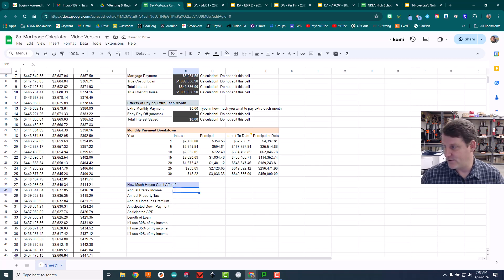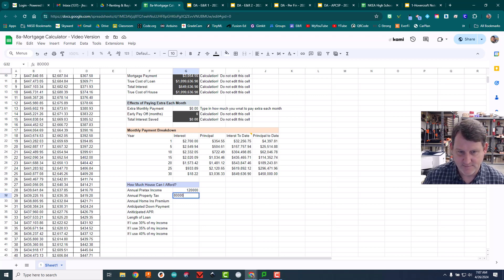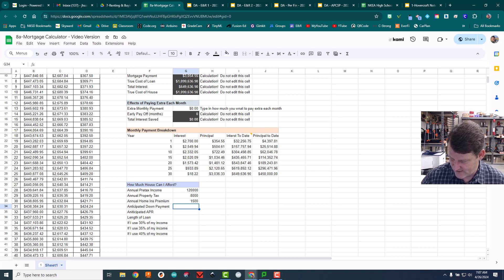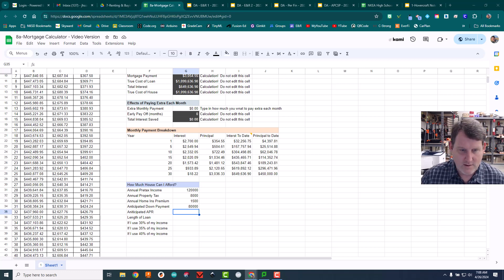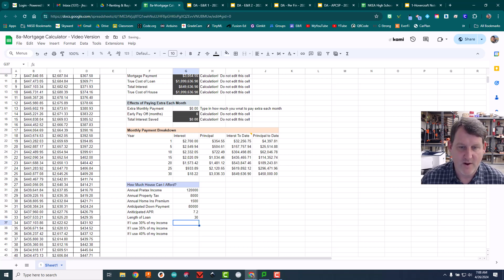Let's enter some sample values. Household income — say you and your spouse together make $120,000 a year. Annual property tax: $8,000. Annual homeowner's insurance: $1,500 a year. Down payment on hand: $80,000. The anticipated APR: 7.2%. And the length of the loan: 30 years.